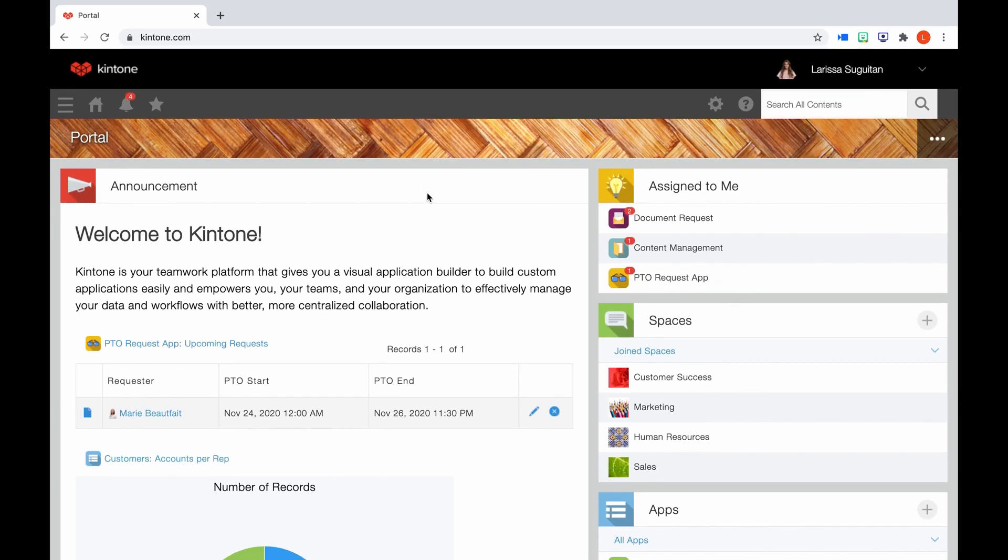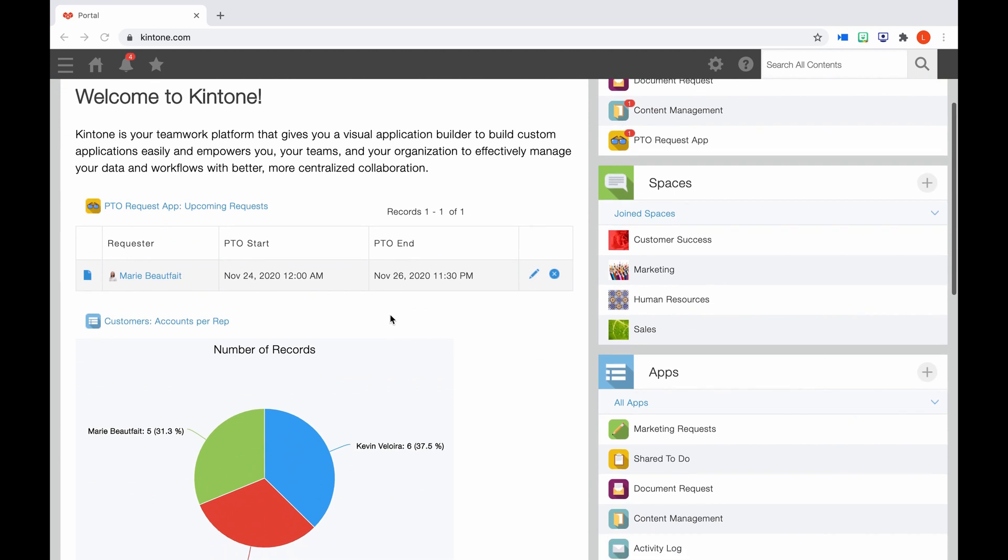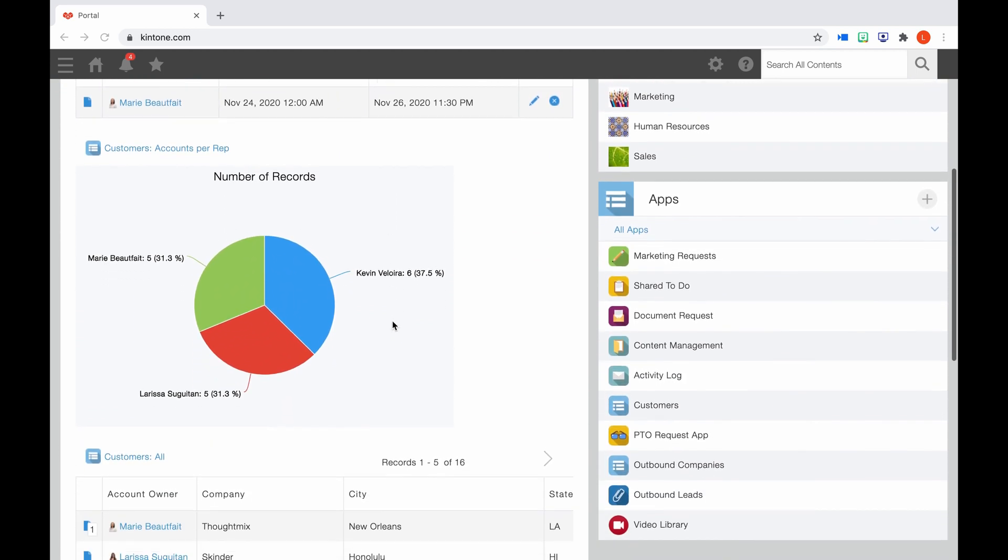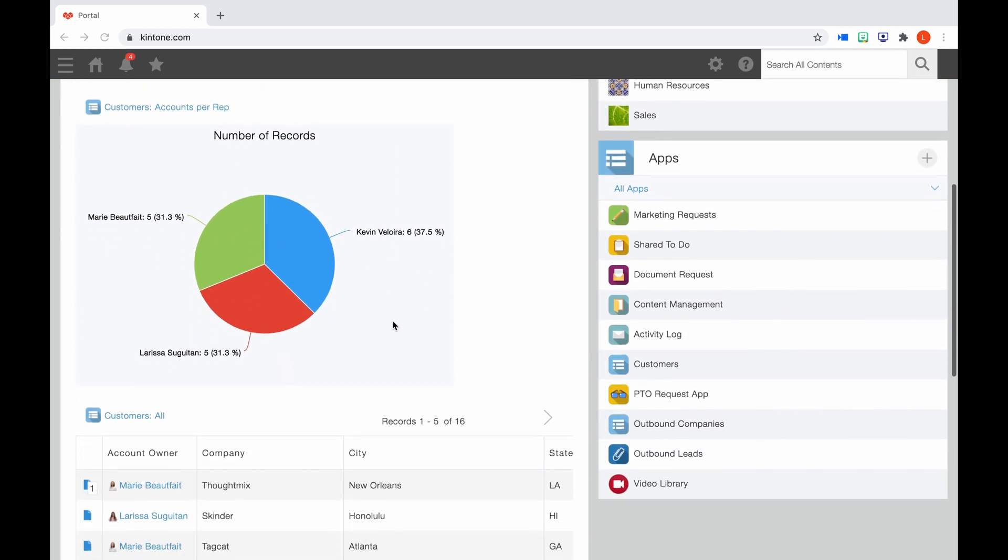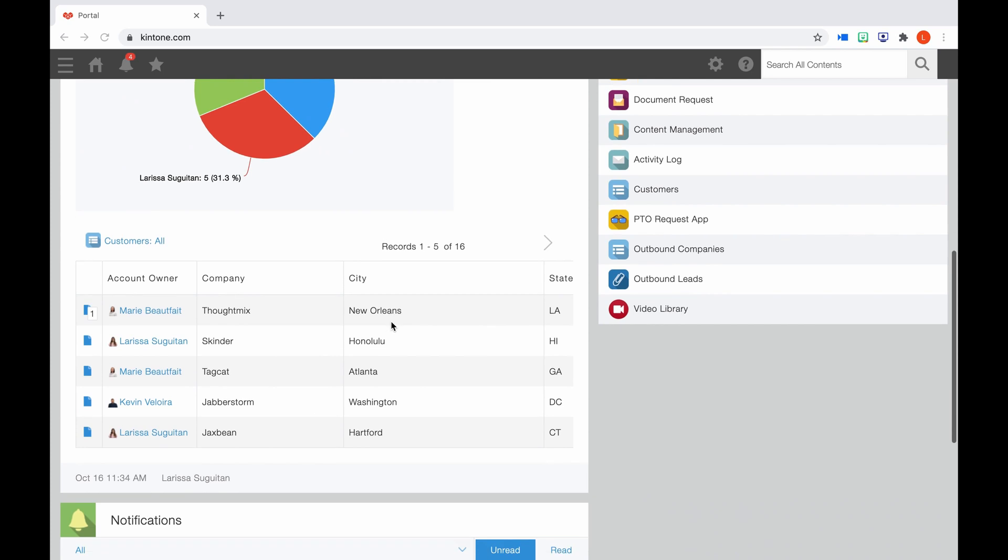First, we'll review the different features you can navigate to from Portal Home. When you first enter the platform, you'll notice the Announcement Board. Your Kintone admins will post any big updates or reporting you and your whole team need to know.